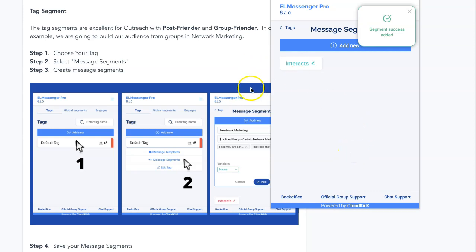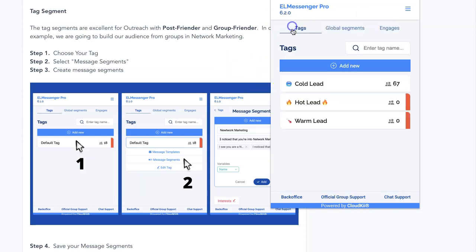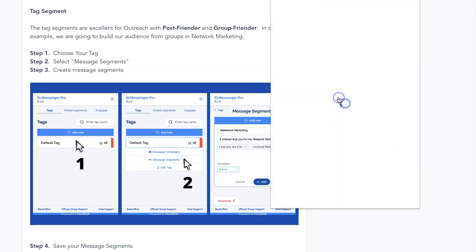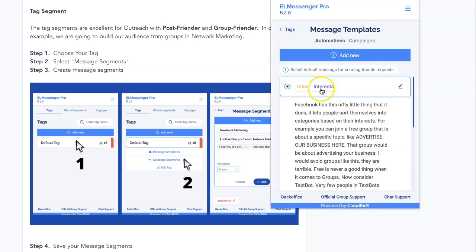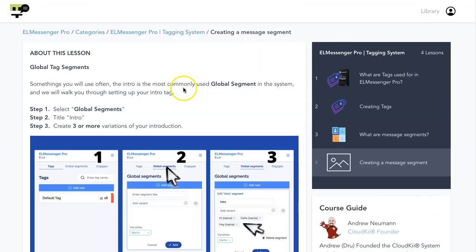Now all of those variations are going to show up inside of that specific tag. Anytime we're using the cold lead with our outreach — for example, if I were to go in here and use a message template — you'll see that we have our intro and our interest right here with the radio button checked. That's going to use this as our outreach tag. So when we are messaging people on Facebook automatically with the software, it's going to pull in hey, hello, howdy — and then it looks like we're both interested in affiliate marketing. That's how that works, really simple stuff.